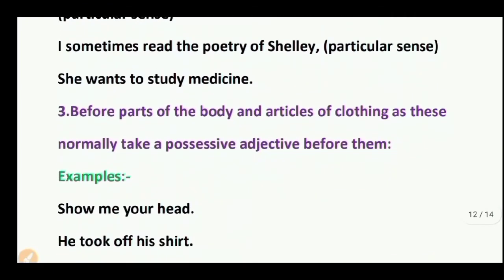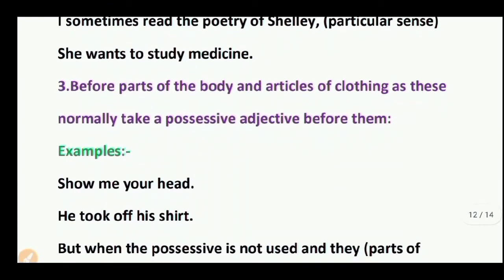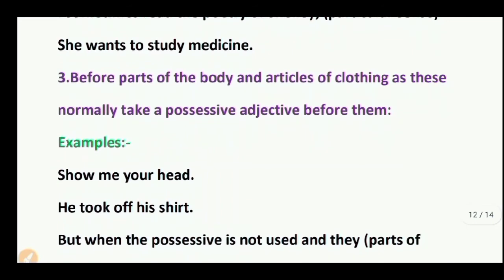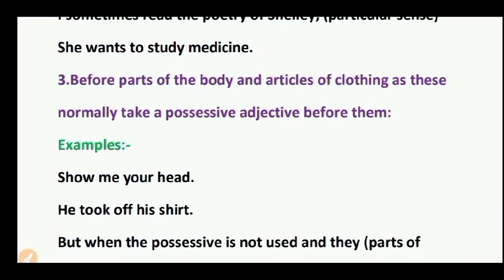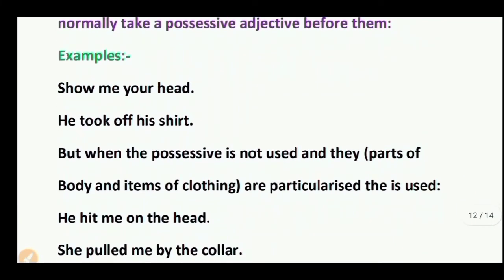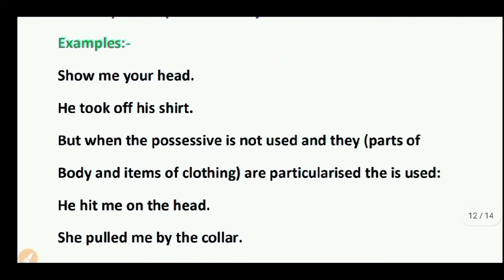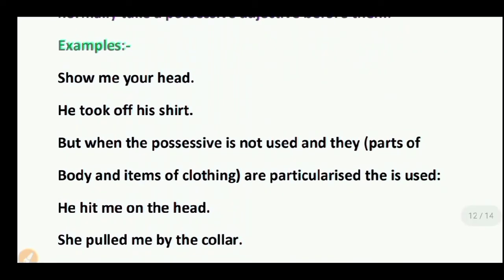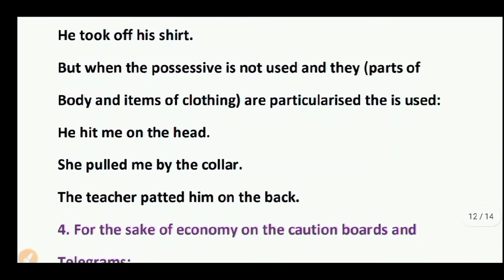Third omission rule: before parts of the body and articles of clothing, as these normally take a possessive pronoun. Examples: Show me your head. He took off his hat. But when the possessive is not used and the part of body or item of clothing is particularized, 'the' is used: He hit me on the head. He pulled me by the collar. The teacher patted him on the back.